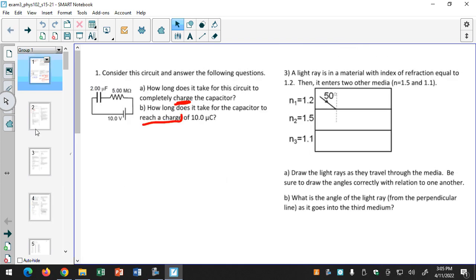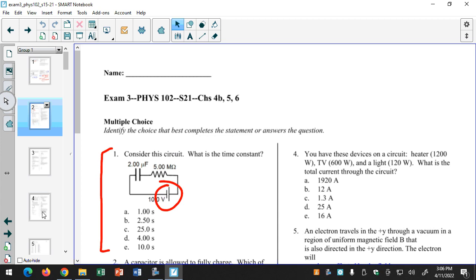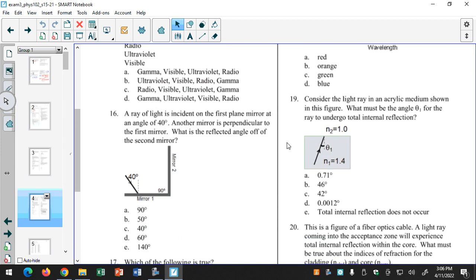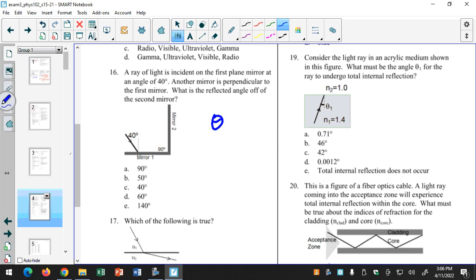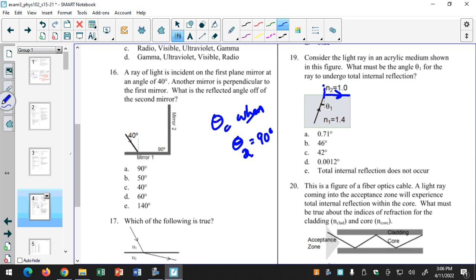Let's look at these questions. This is spring 21, last year's exam, Exam 3. Numbers 19 and 20 are all about critical angle. Critical angle occurs — theta C, the critical angle — when the refractive angle is equal to 90 degrees. So if I have this incident ray, my critical angle occurs when the refractive angle is 90 degrees. This is my perpendicular line, that's a 90-degree angle.